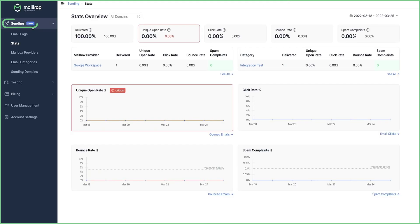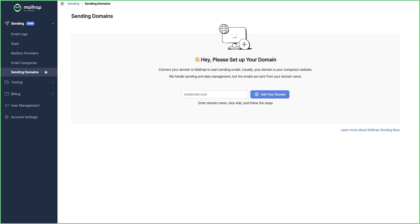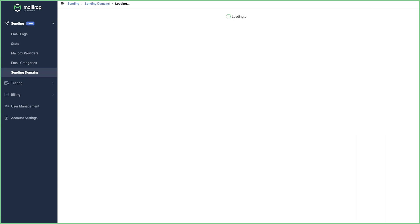Click Sending in the menu on the left, then Sending Domains at the bottom of the Sending menu. Type your domain or subdomain name into the designated field, click Add your domain and continue to verify it.